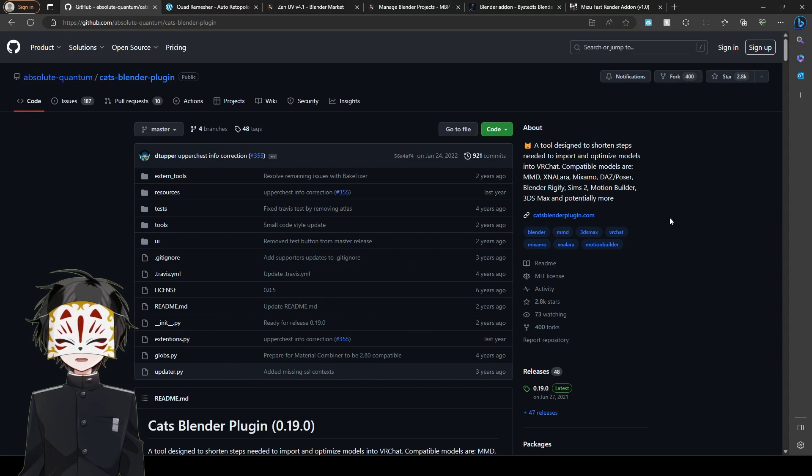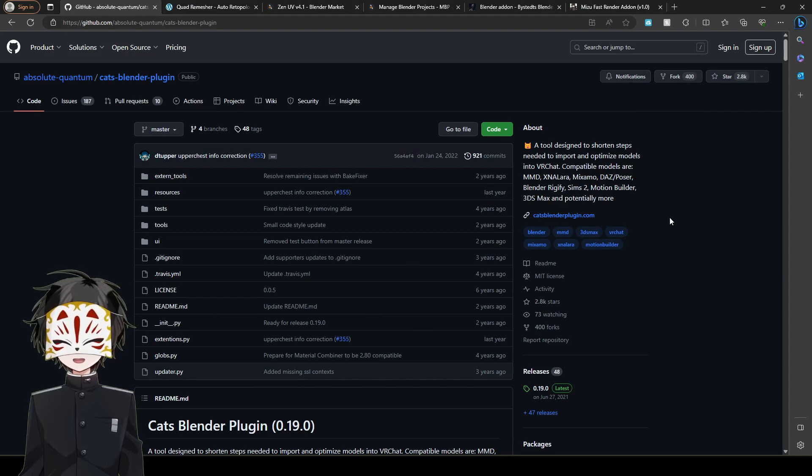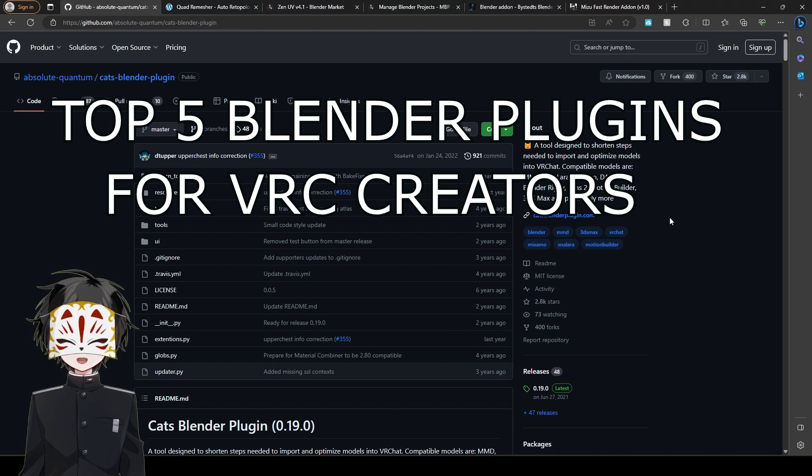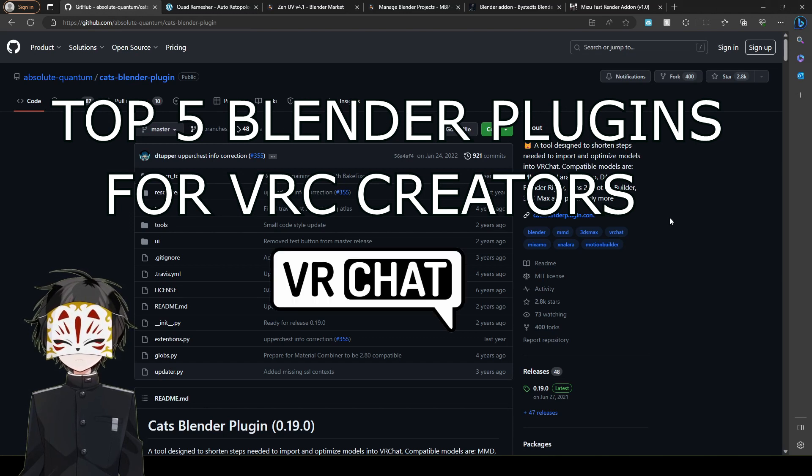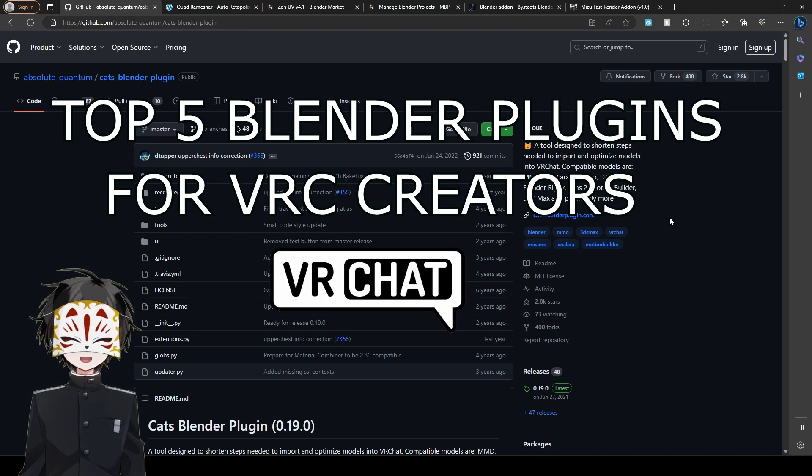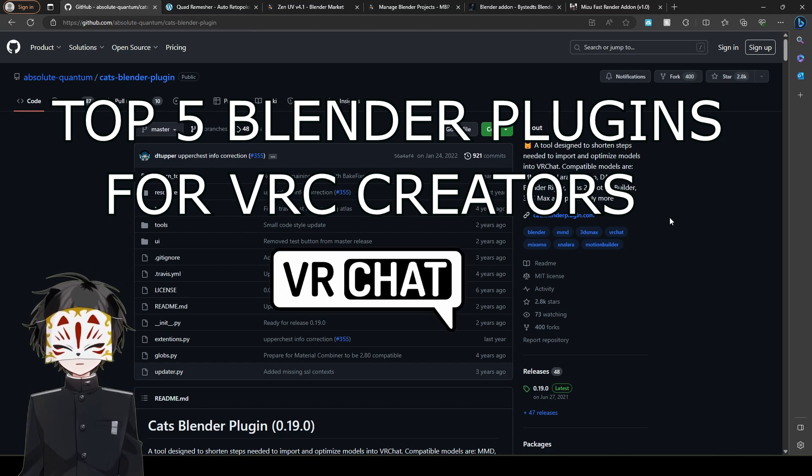Hi guys, my name is Muzufox and today we're going to be discussing the top 5 Blender plugins that any 3D artist should have.